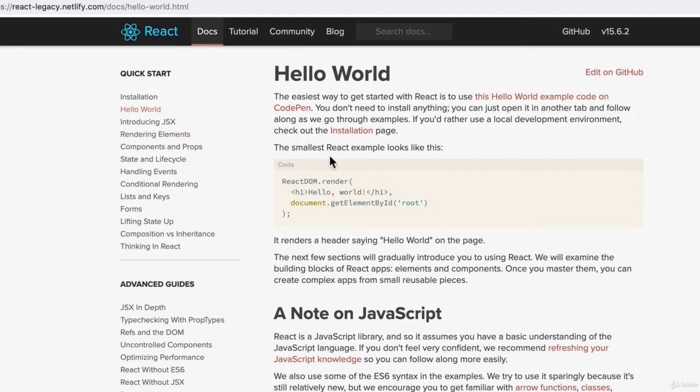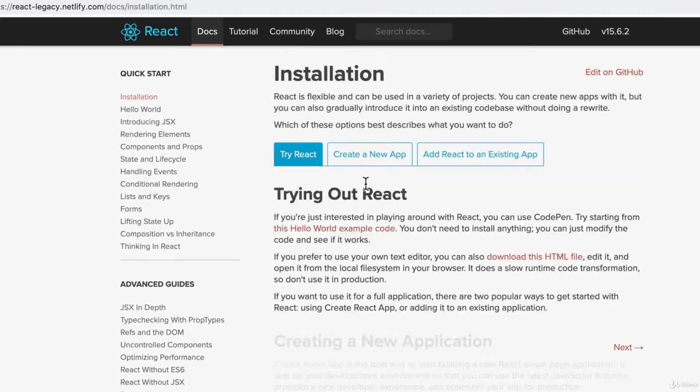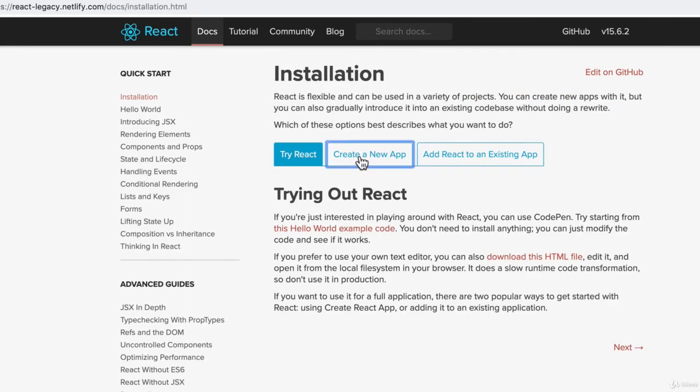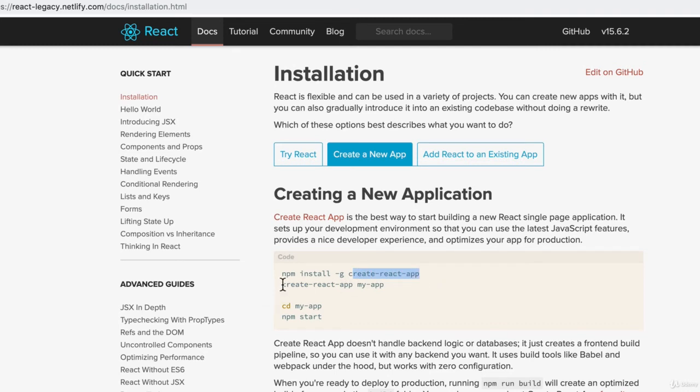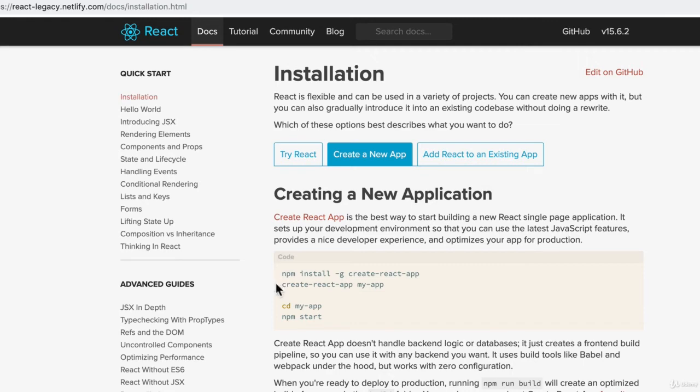If I click on documentation, and then let's do docs, and then finally we look at the installation. You'll see that we had to run NPM install globally Create React App, and then we ran the Create React App command to create our app. NPX allows us to not install this global version of Create React App and just simply run that one command to create our app.